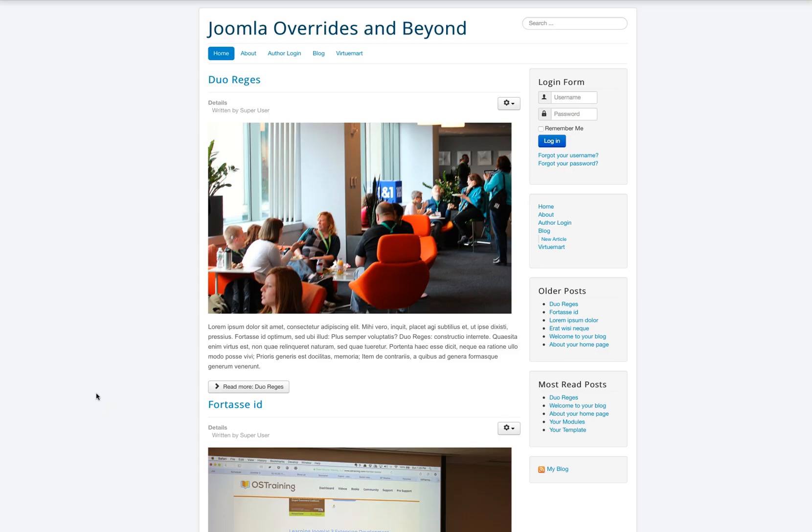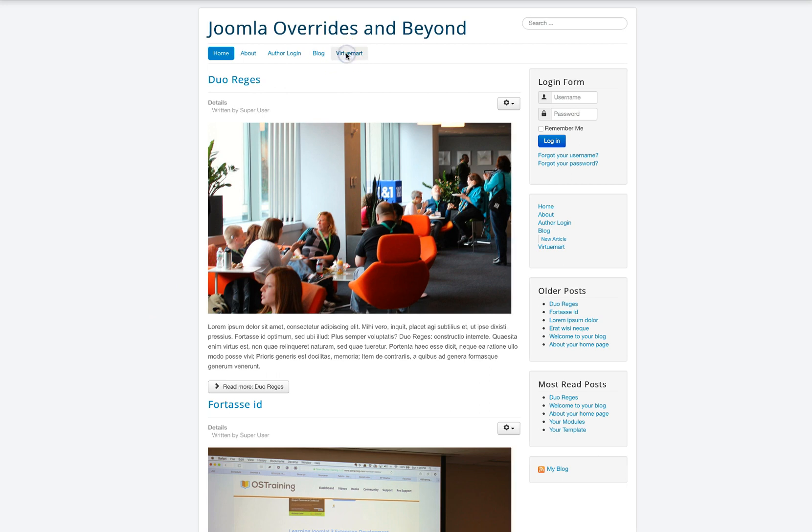Here is a demo site for Joomla Overrides and Beyond. It's using the Protostar template that comes with Joomla 3 and I've already installed VirtueMart.